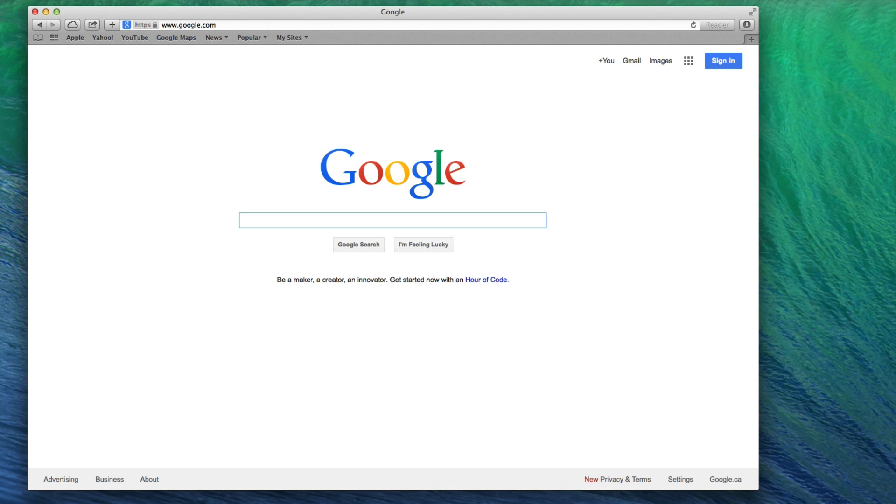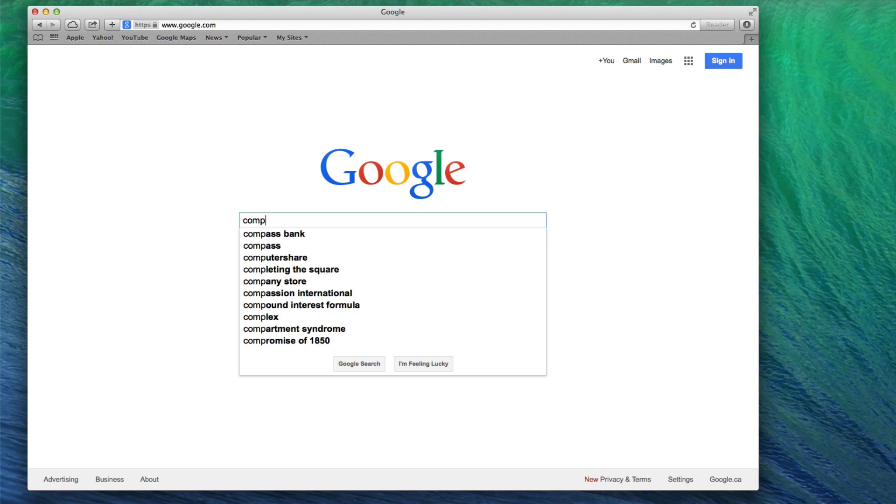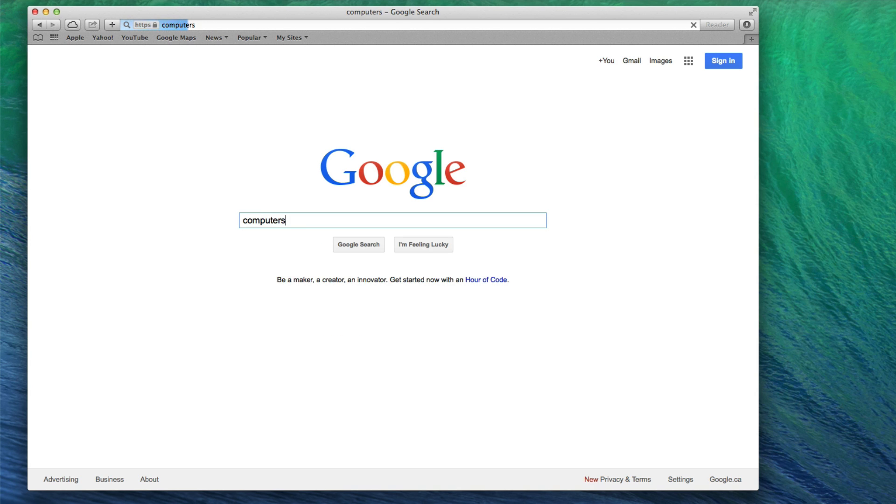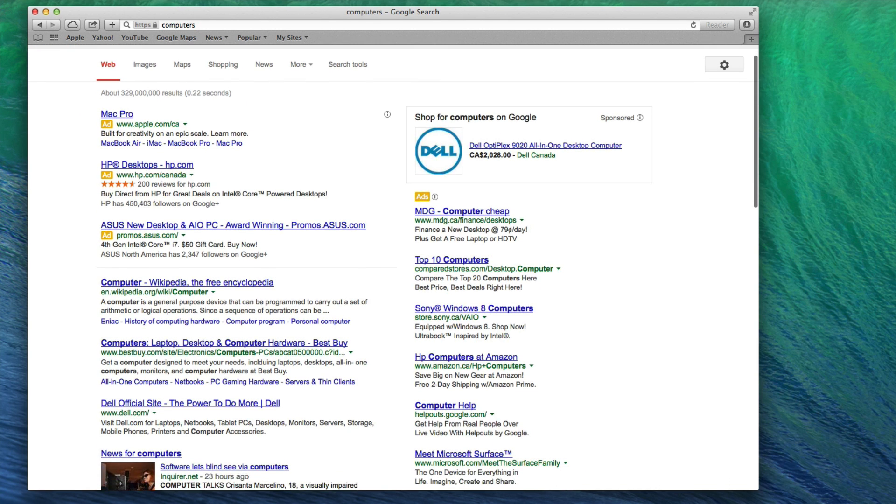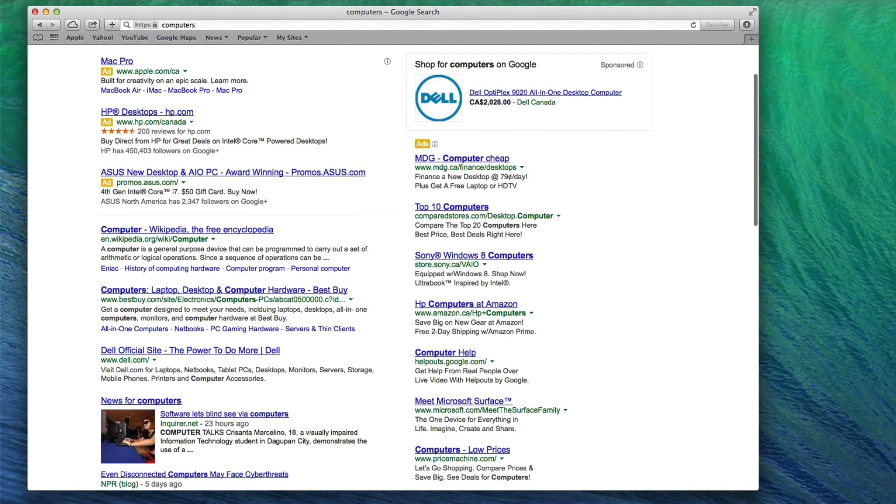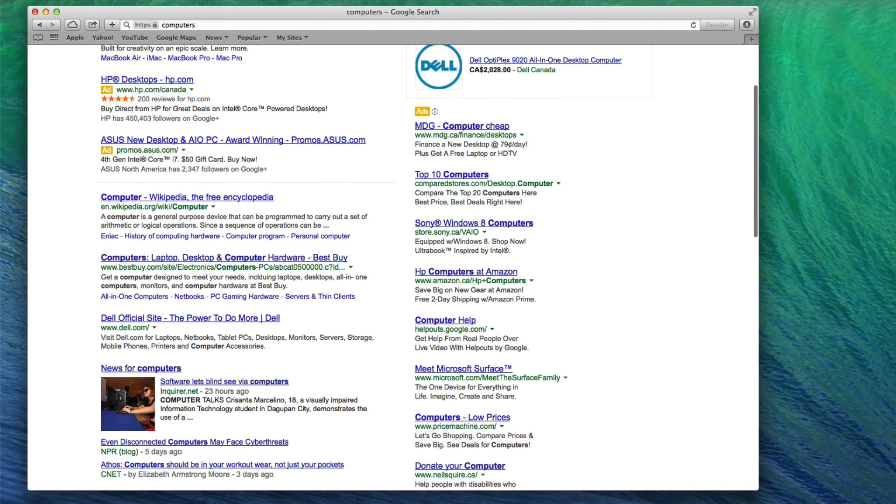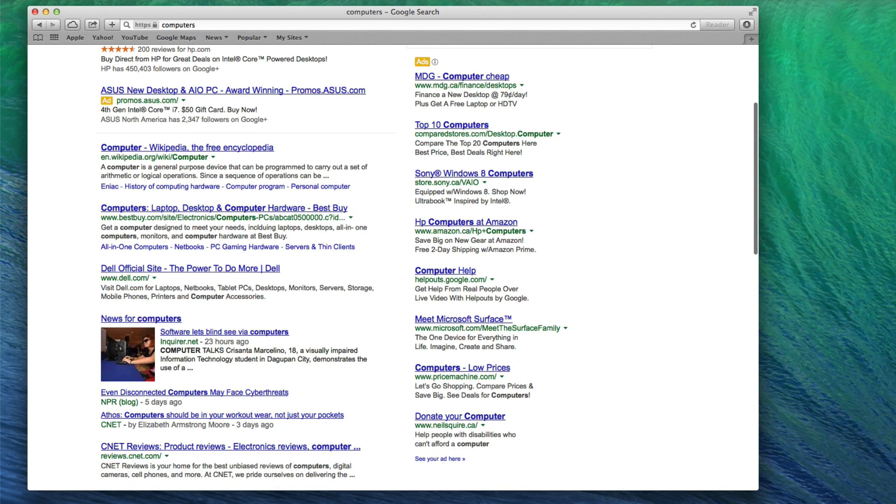But what do I mean by the right keywords? First, let's take a look at an example of a wrong keyword. I have Google open here so I'm going to do a search for a keyword that would be very popular: computers. As you can see, there are a lot of results for this keyword, several hundred million. You can also see the types of sites that rank in the top 10 for these keywords. They are some of the world's largest and most well-known websites and companies.